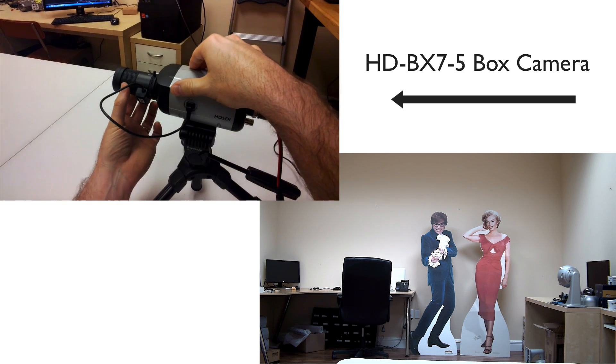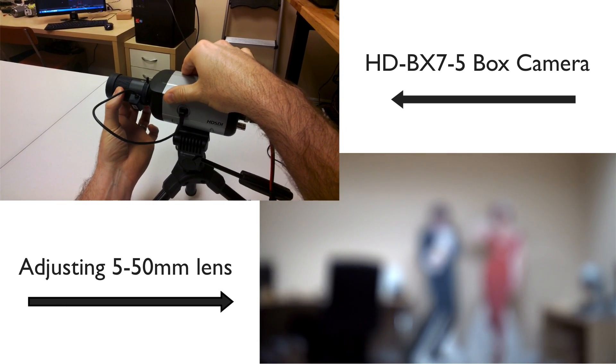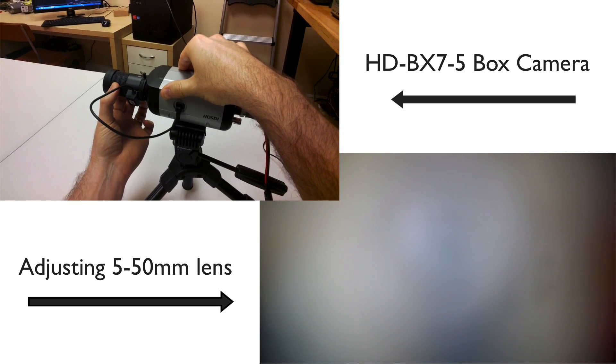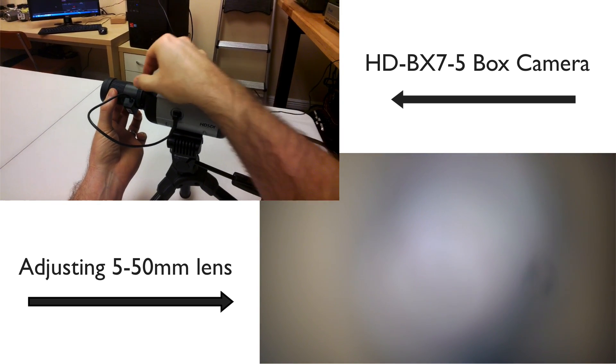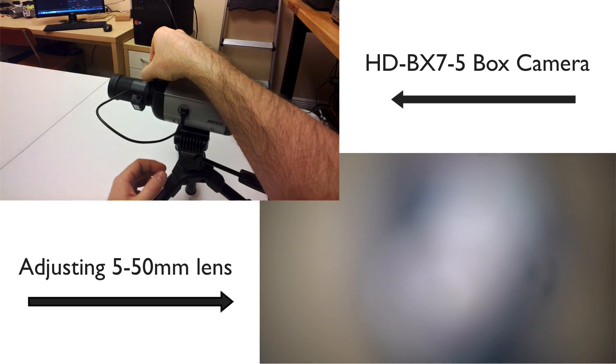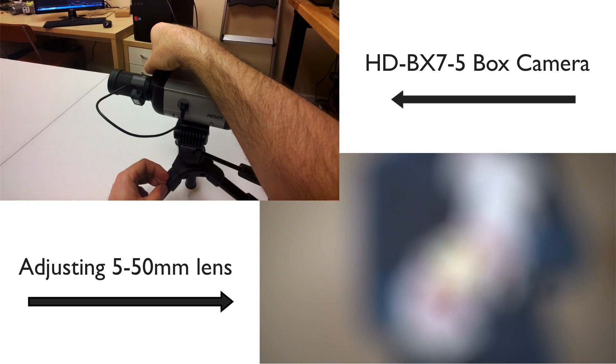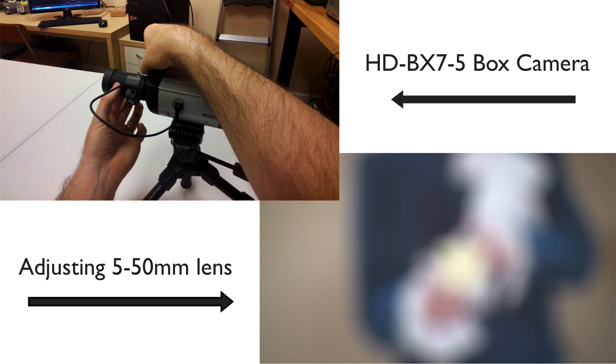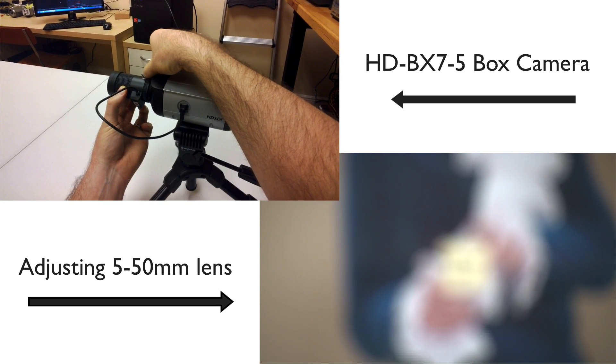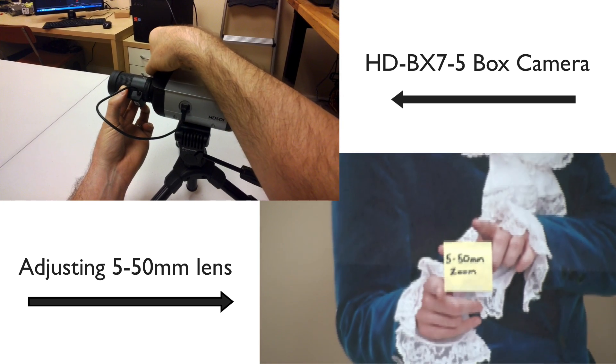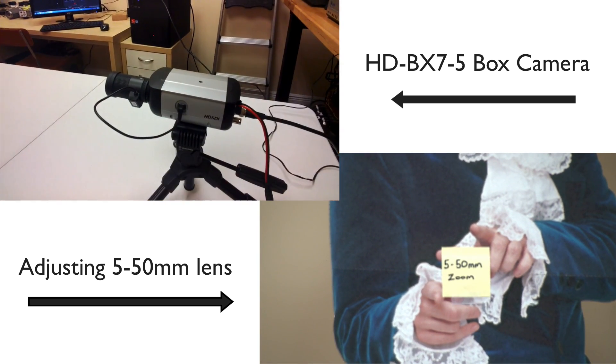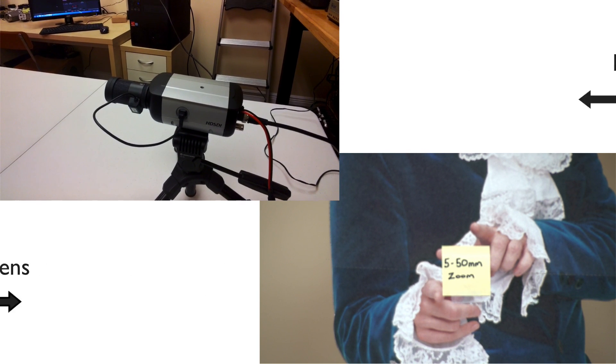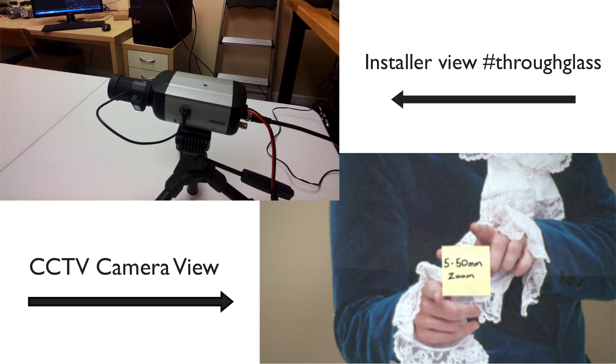So let's go ahead and zoom all the way in. And then adjust the focus. Sometimes you got to back it out just a touch. There we go, it's pretty good right there. So it's adjusted to just about 50 millimeter right now. It's almost all the way zoomed in. I backed it out just a little bit.